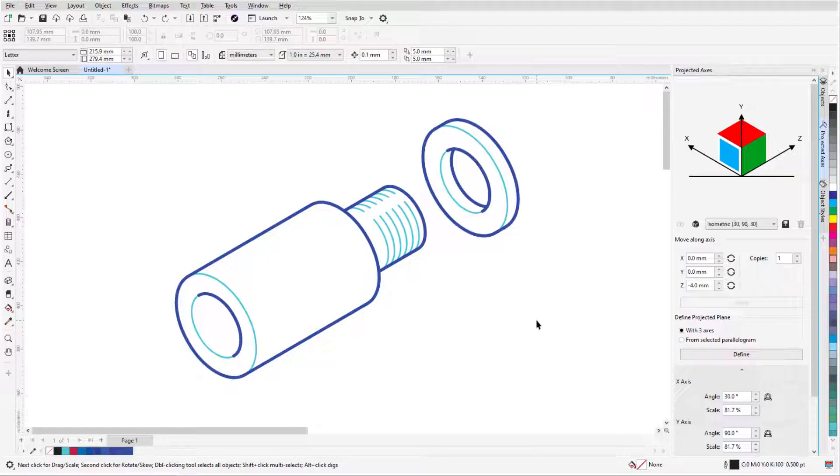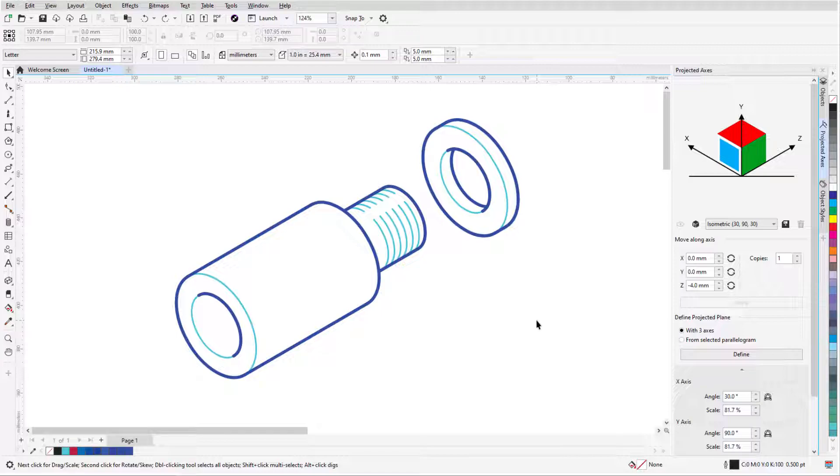This brings us to the end of this tutorial on using exact values in perspective drawing. If you've been watching this video on YouTube, you'll find a link in the description below that will take you to our tutorial page on Corel's Discovery Center. Here you can also find a written version of this tutorial.